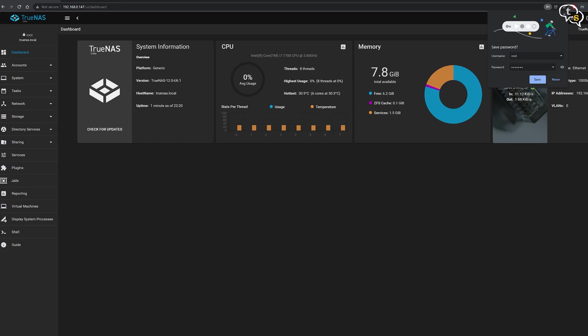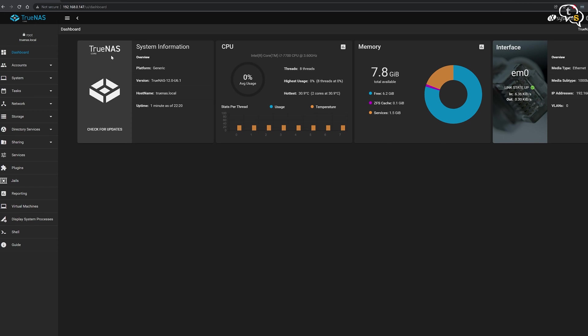Wow, it looks beautiful. This is where you can configure all aspects of your NAS. Super cool. All information about the system, TrueNAS version, CPU usage, memory and network connectivity is shown here. All customization options are available on the left and you can configure quite a lot.